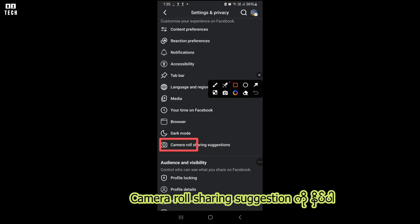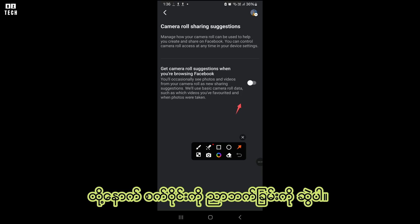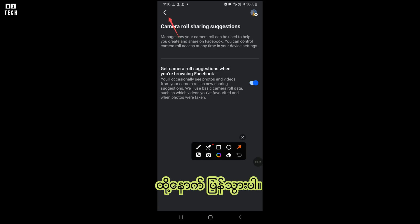Now let's go back to turn off camera roll sharing suggestions. Tap on camera roll sharing suggestions, then click on the white circle to the right side, then go back.